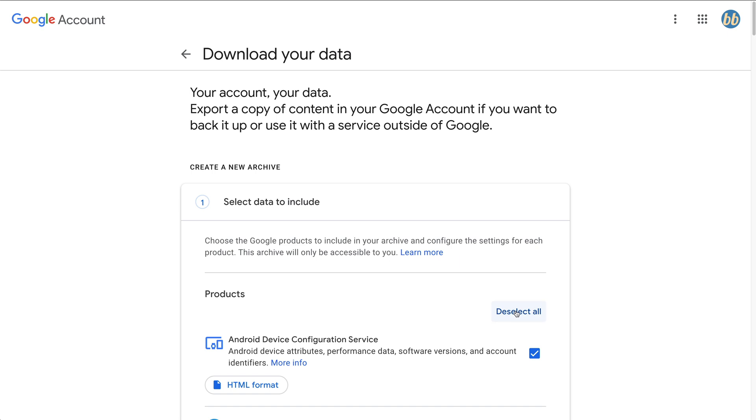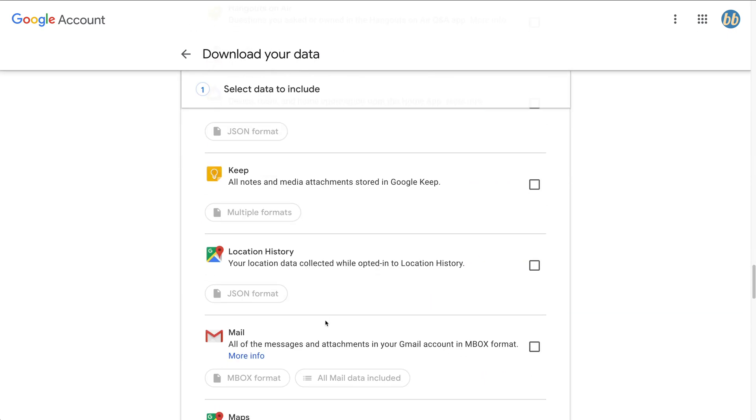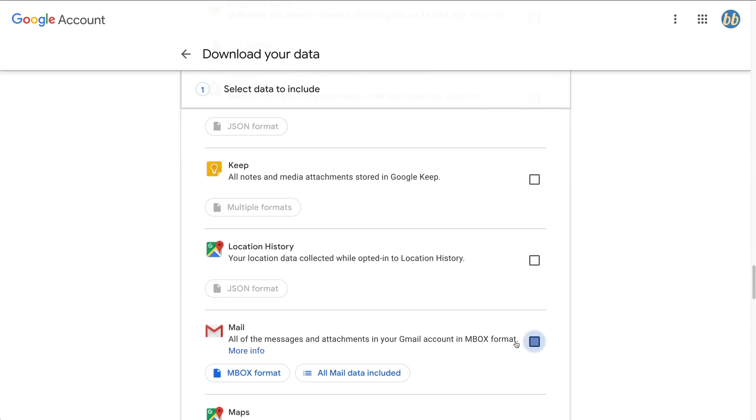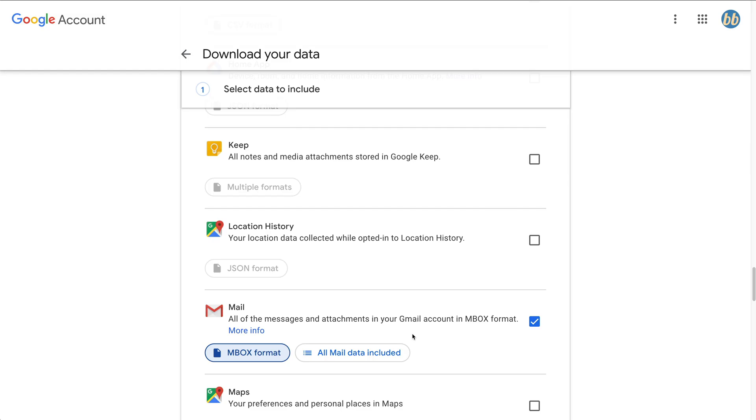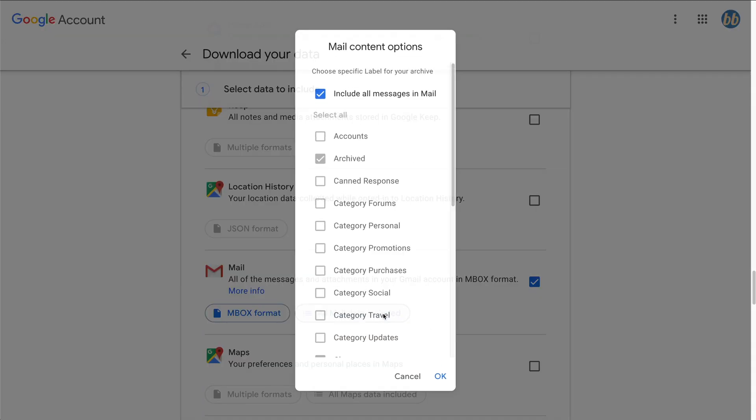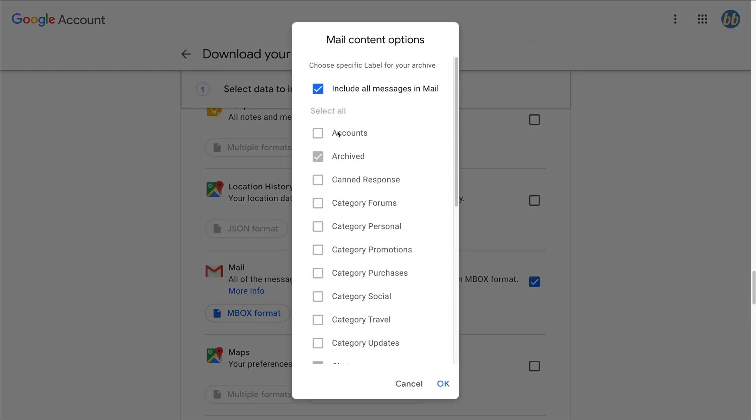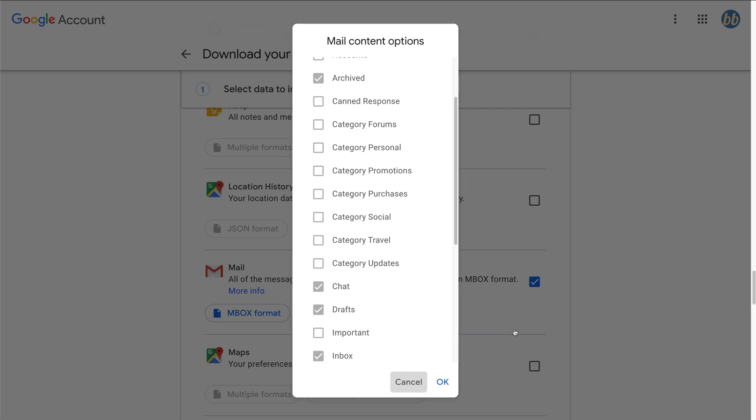But since we're just interested in Gmail, let's click deselect all, navigate down to mail, and then check the box on the right. You can see that it's going to archive the email into an inbox file. This can then be opened on your computer using free email clients like Apple Mail or Mozilla Thunderbird. And just to be safe, we'll go ahead and leave the default to include all mail data.